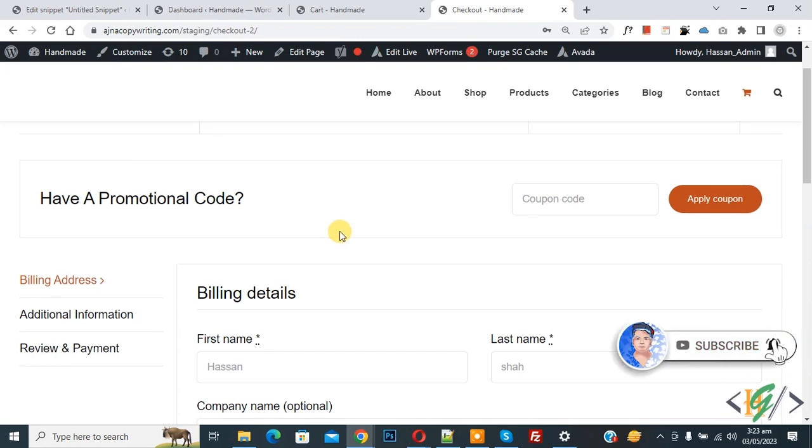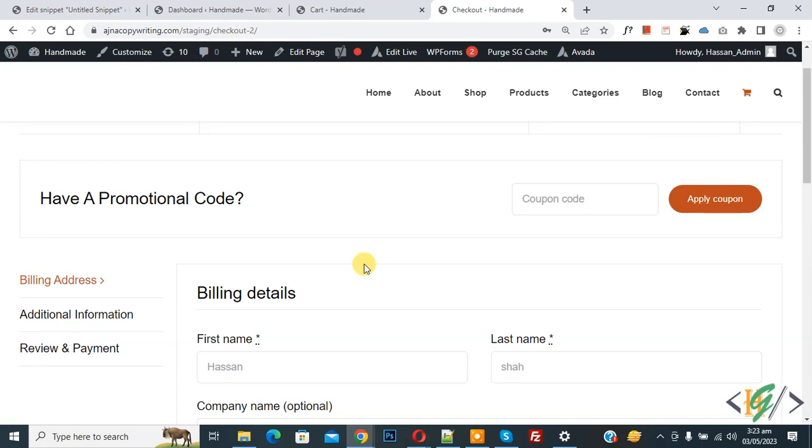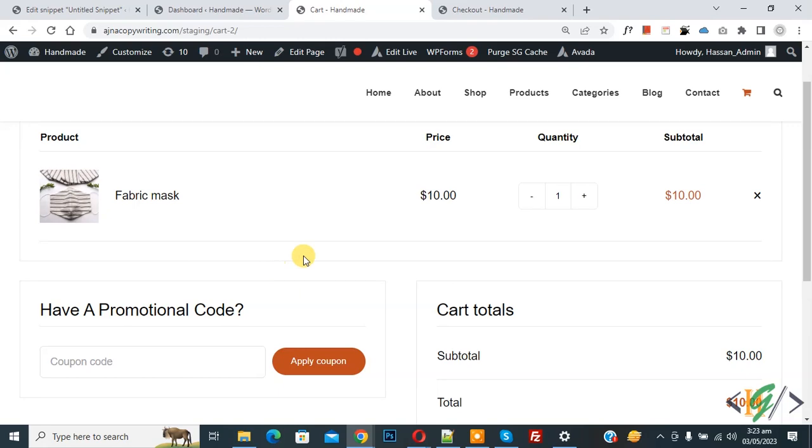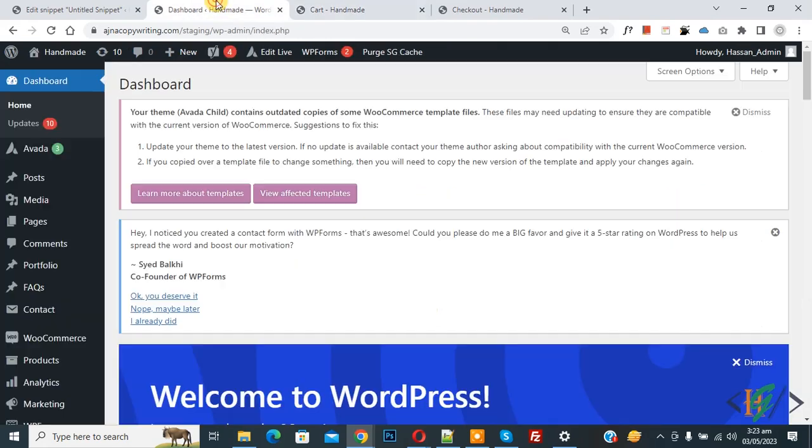Now back to our work. On the checkout page you see the coupon code form, also in the cart page. Now go to dashboard.